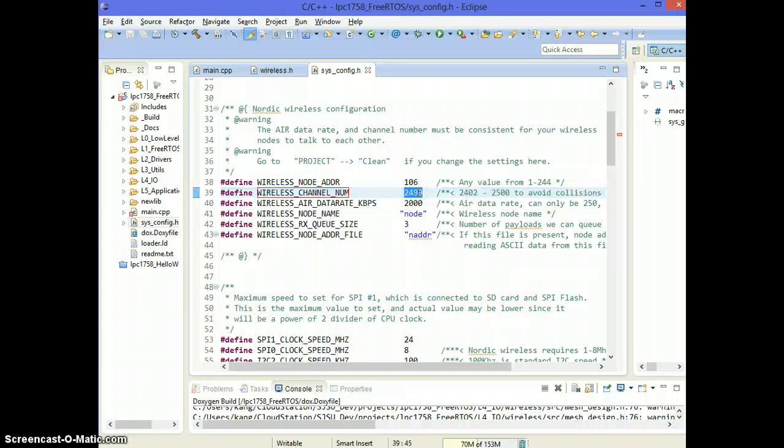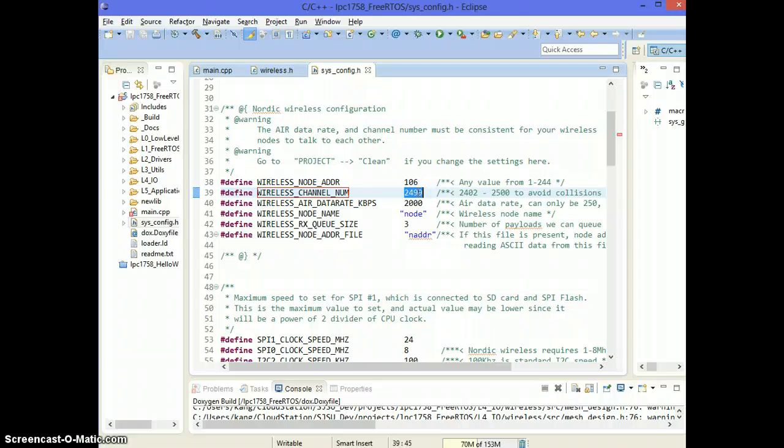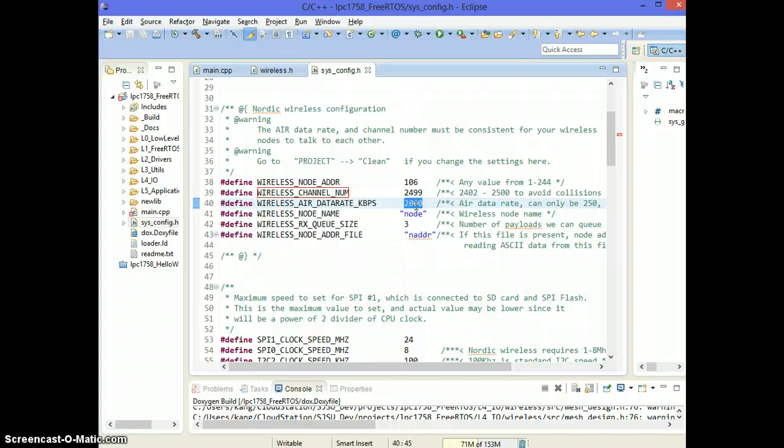So obviously you don't want your neighboring nodes which belong to other people. You don't want them to be on the same channel as you. The wireless data rate has to be the same between all of your nodes for these nodes to communicate with each other.